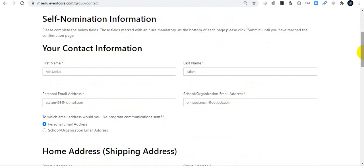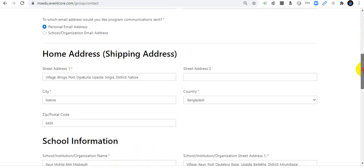Please check your contact information: your name, your personal email address, and your school or organization email address. Choose which email address you would like program communications sent to — I will use my personal email address. There is also your home address and shipping address; you can include your original shipping address, city, town, and zip code.